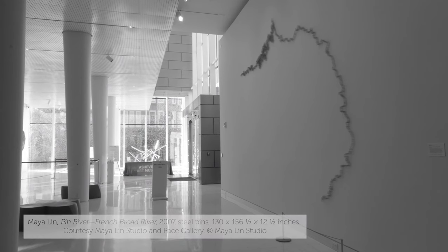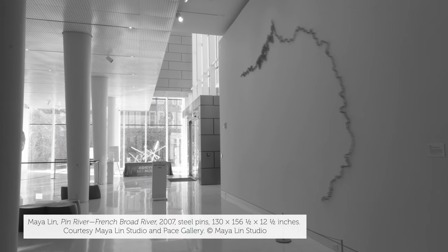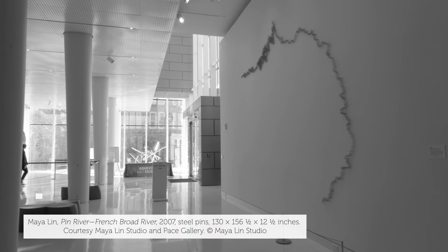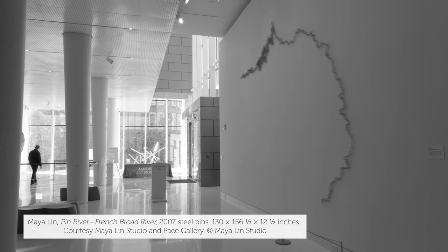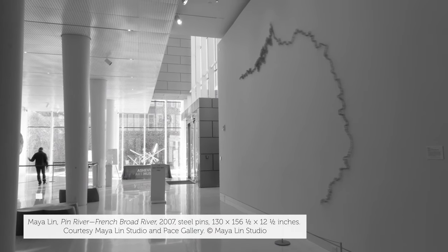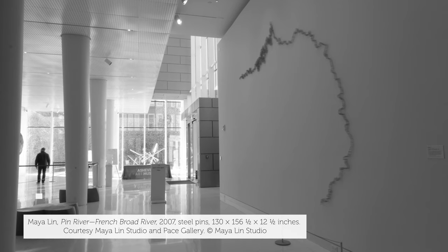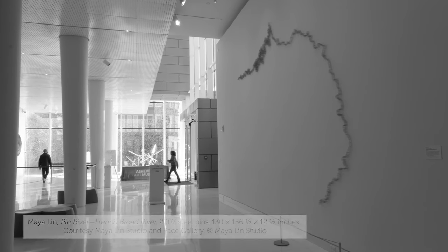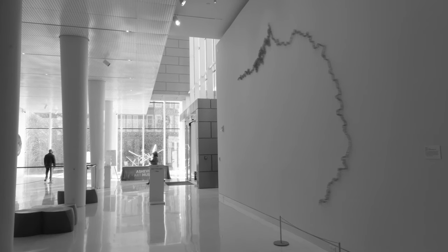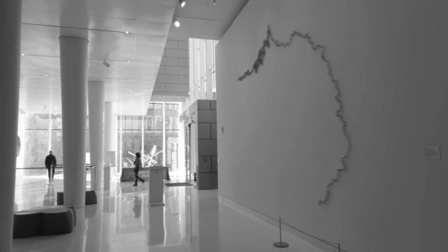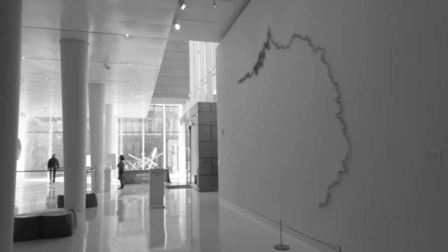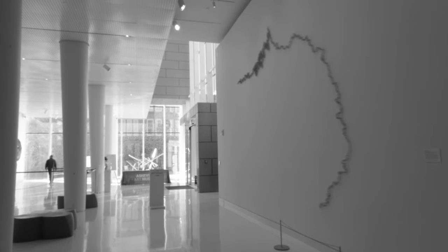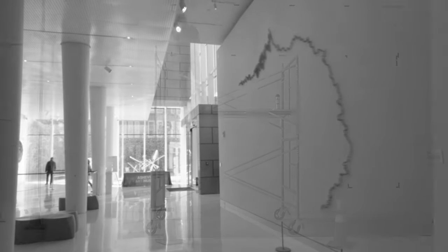Entering into the Asheville Art Museum's gallery space, I pass by Maya Lin's Pin River, French Broad River. A blank wall dotted with steel pins, this piece is a minimalist depiction of the vast waterway which has defined this region.